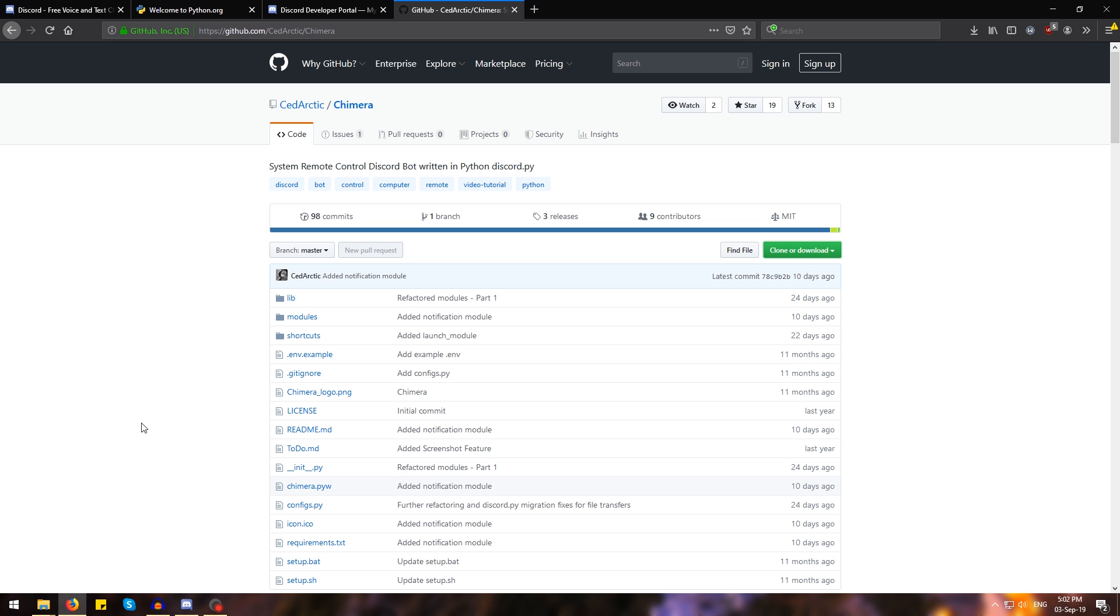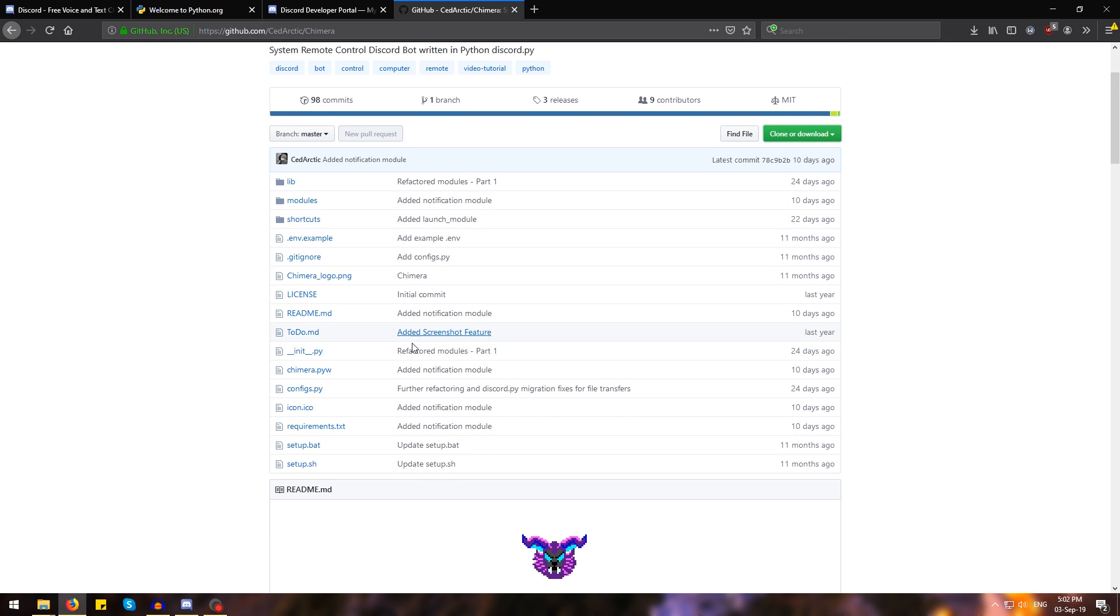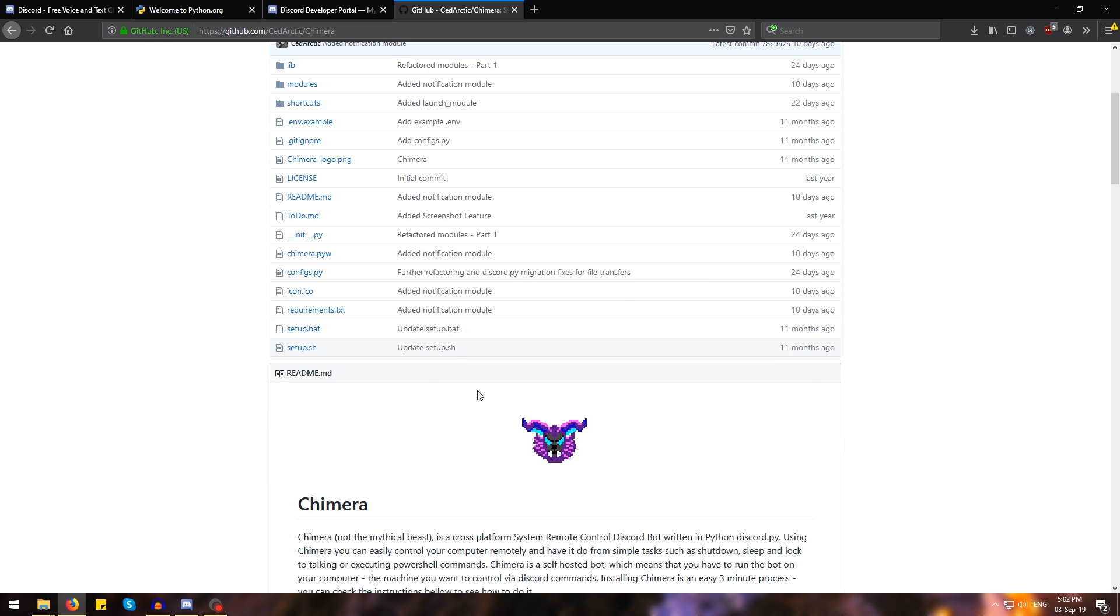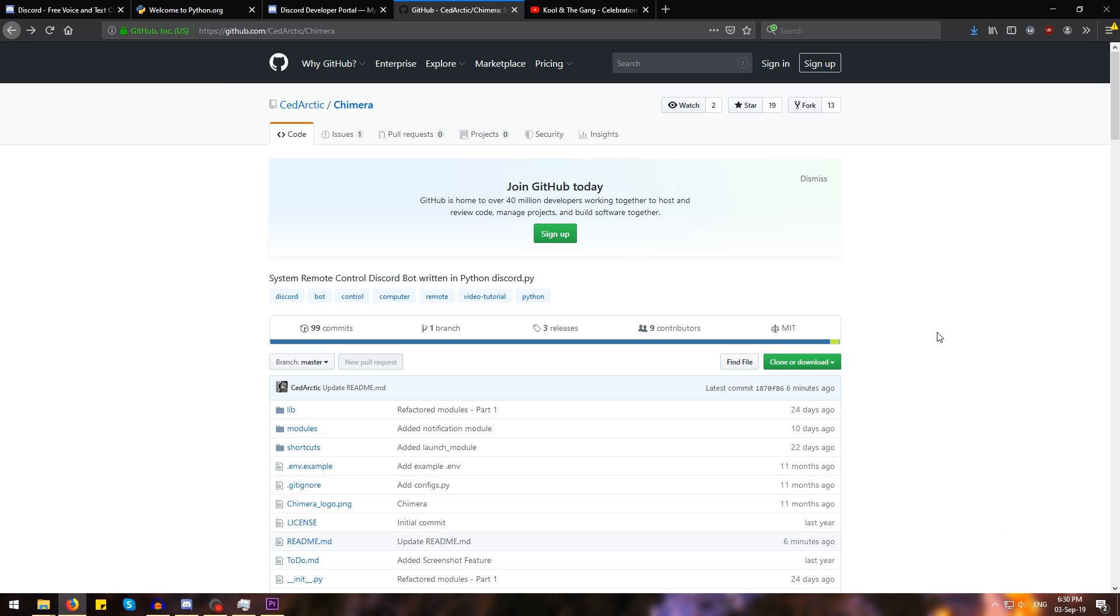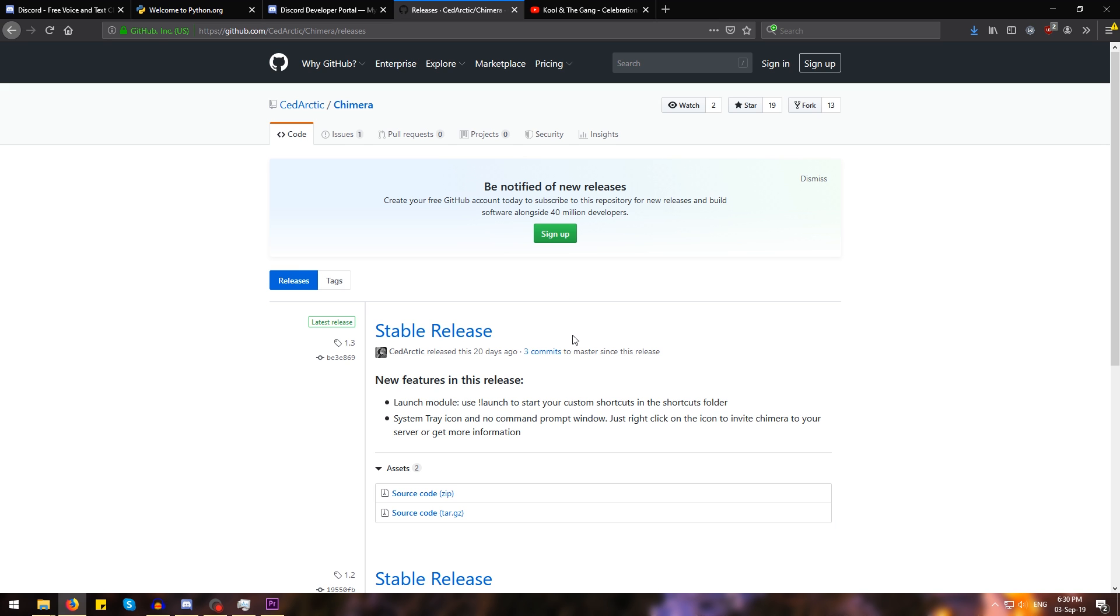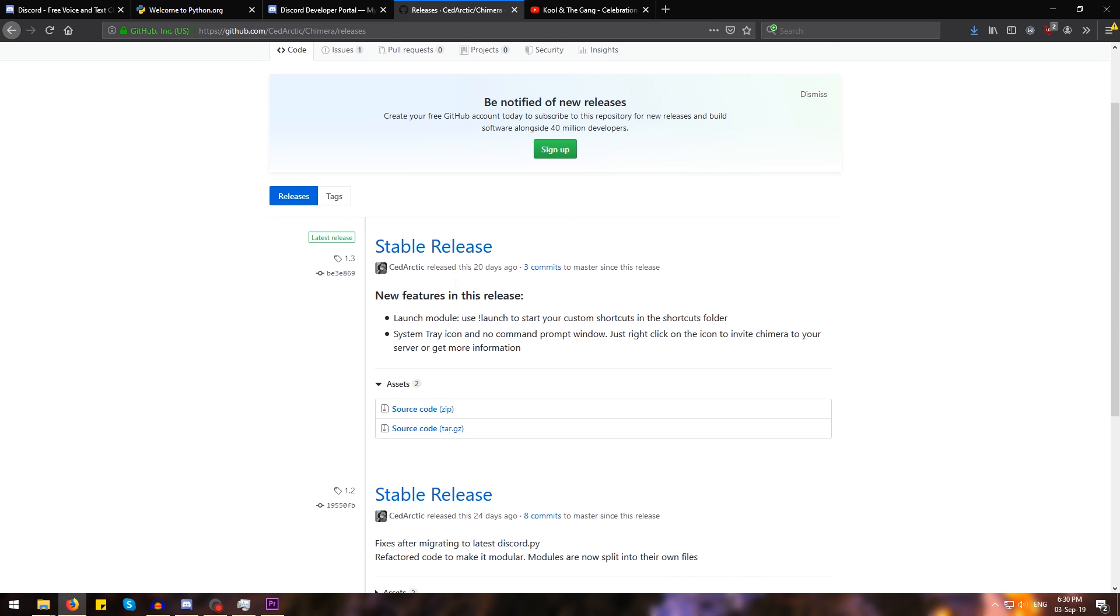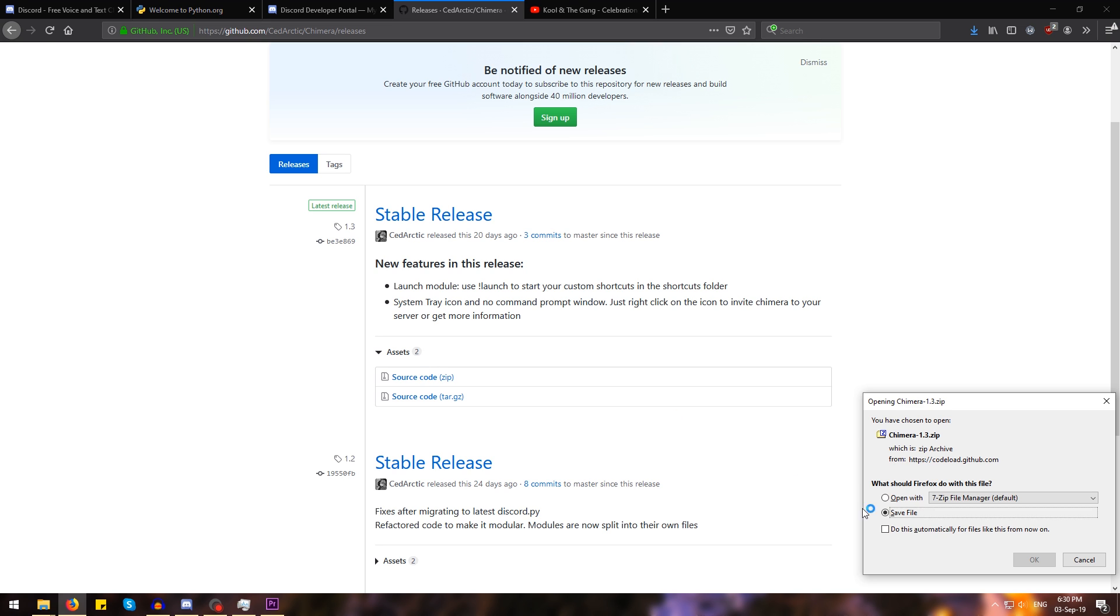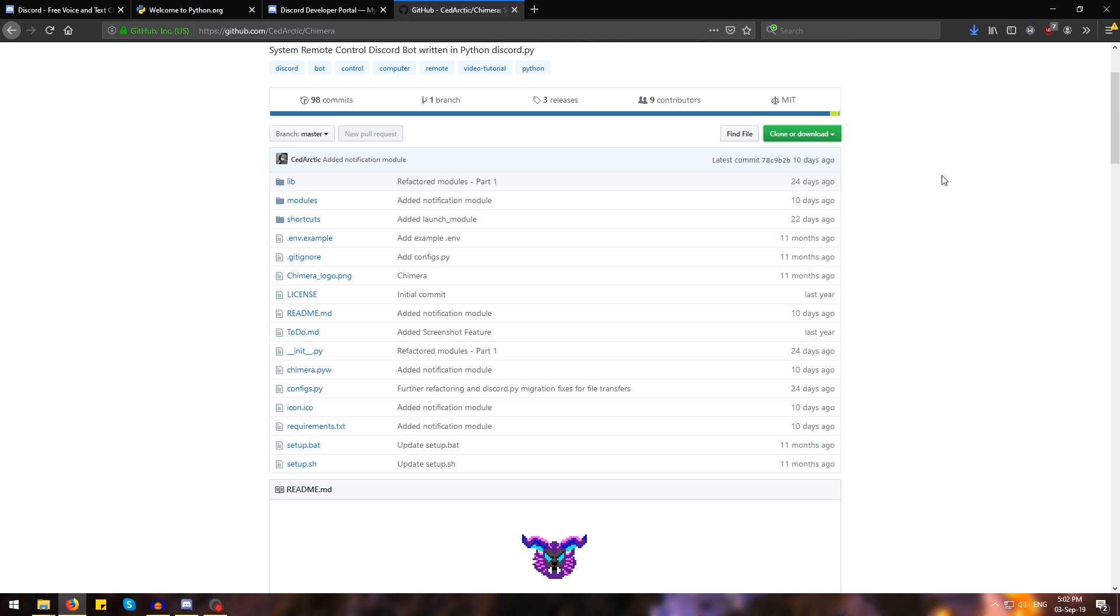So once Python's installed, to install Chimera, just head over to this GitHub repository that I have linked in the description below and download the zip file, which you can do by heading to the top of the page and going where it says releases. From here, just go and find the latest stable release and hit where it says source code zip and save the zip file.